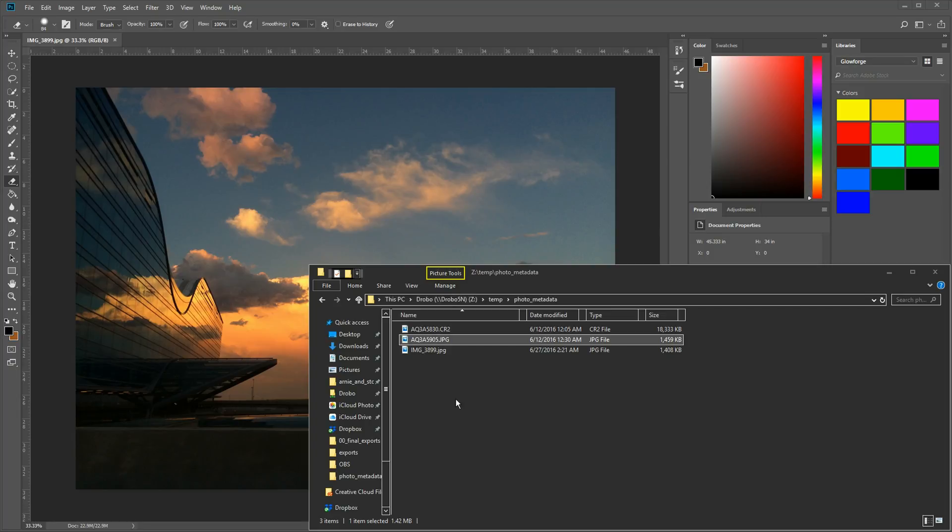So basically, metadata is the information that your camera, whether it's a phone, a DSLR, any type of image capturing device, is going to typically store inside of the file itself.